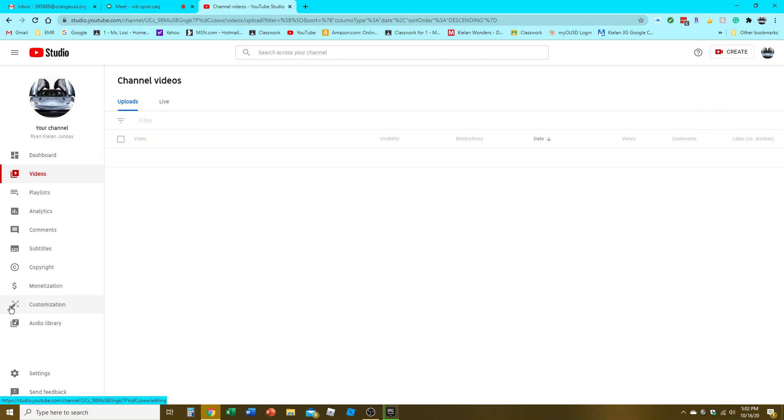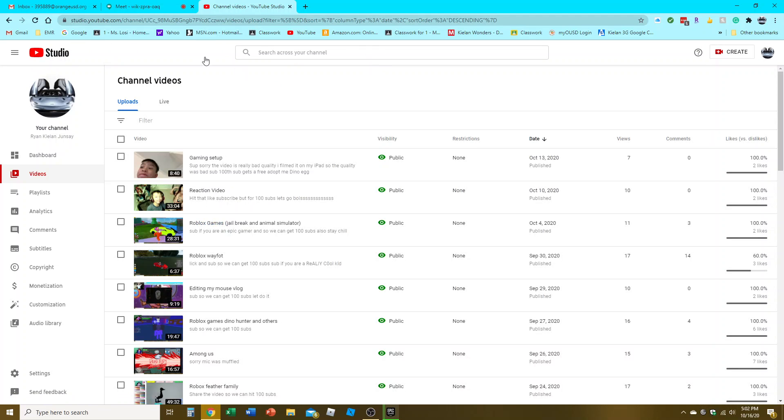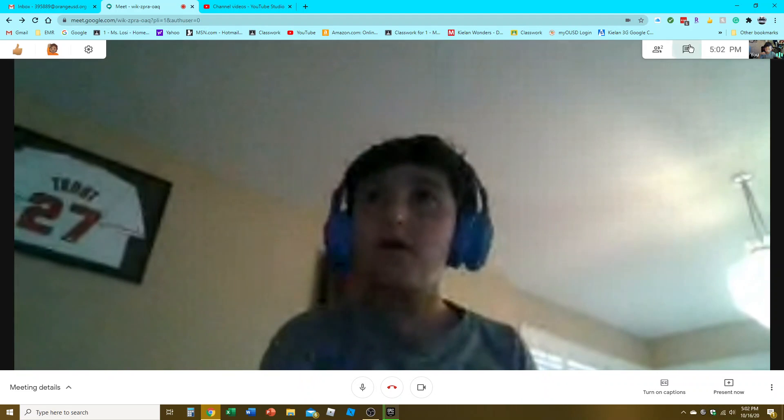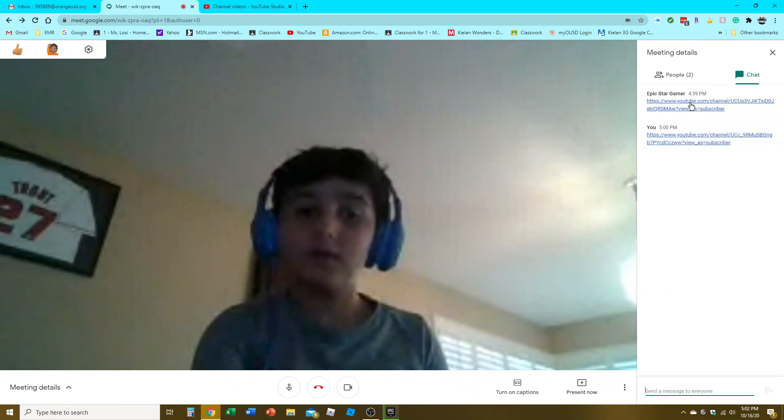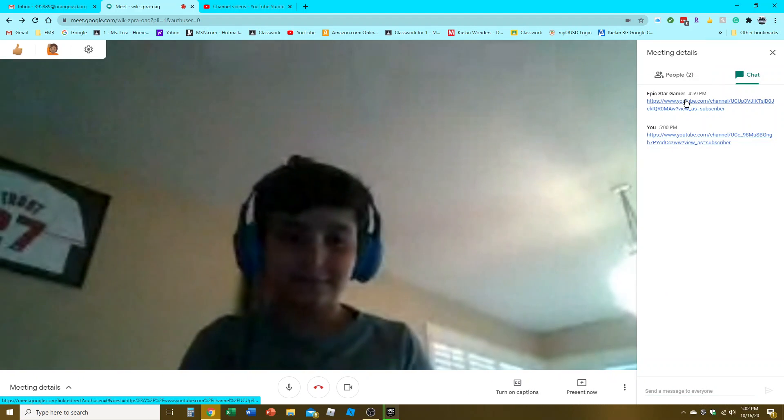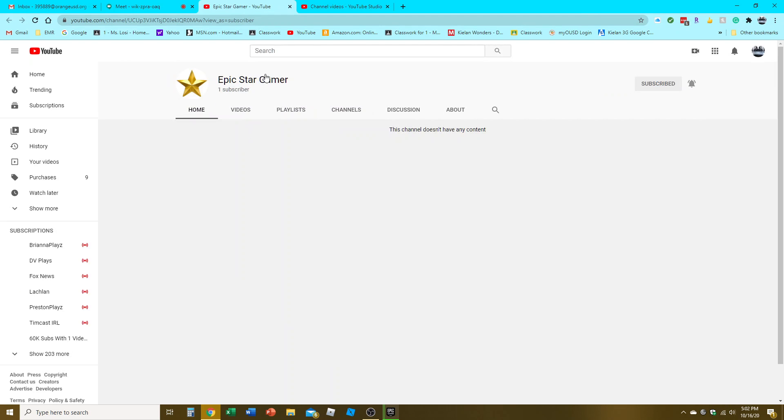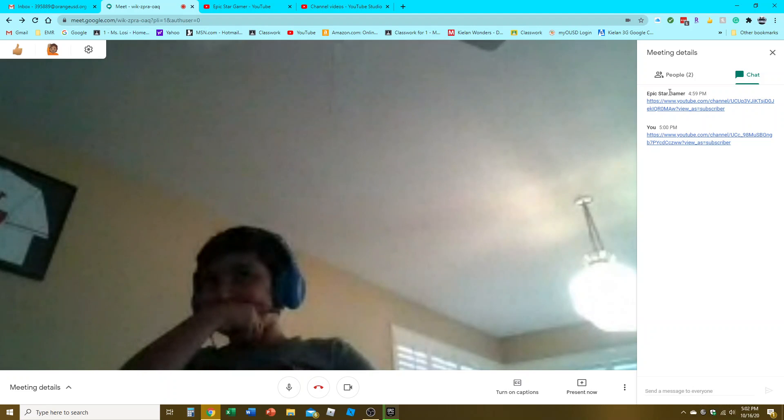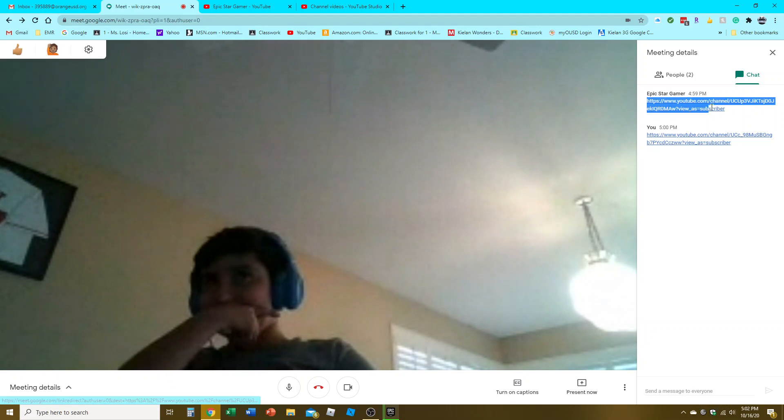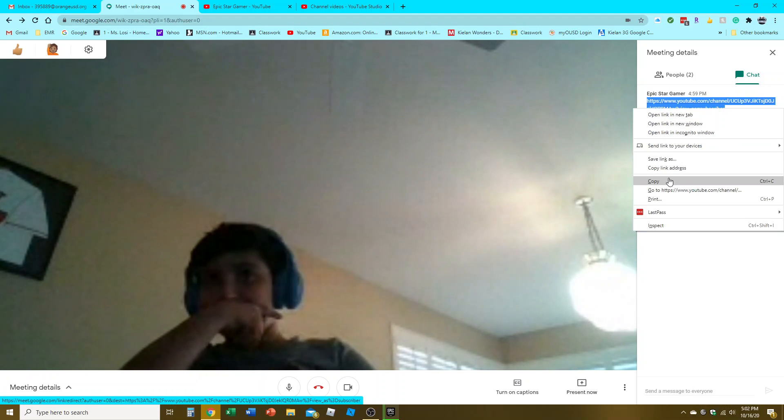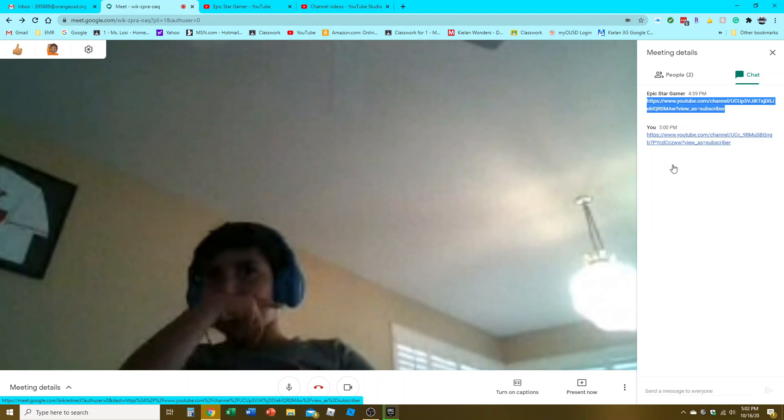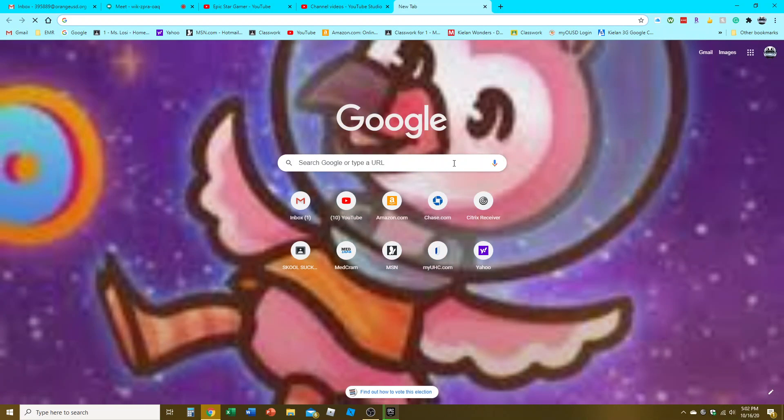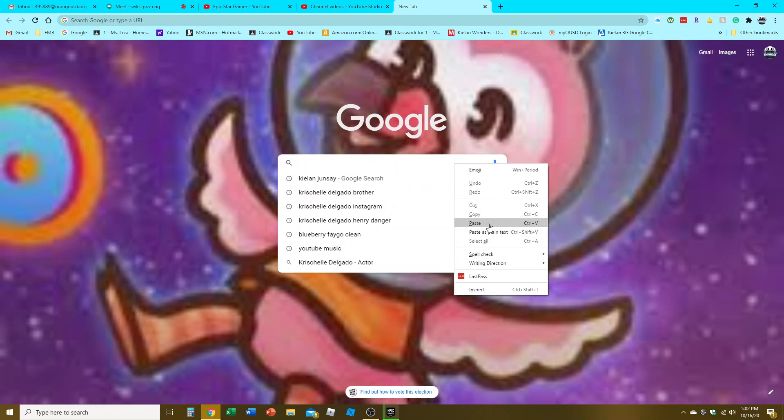Wait, go subscribe. I closed the tab. Go subscribe at Epic Star Gamer. Epic Star Gamer - just pause the video, copy link address. Go subscribe, quality content coming soon.